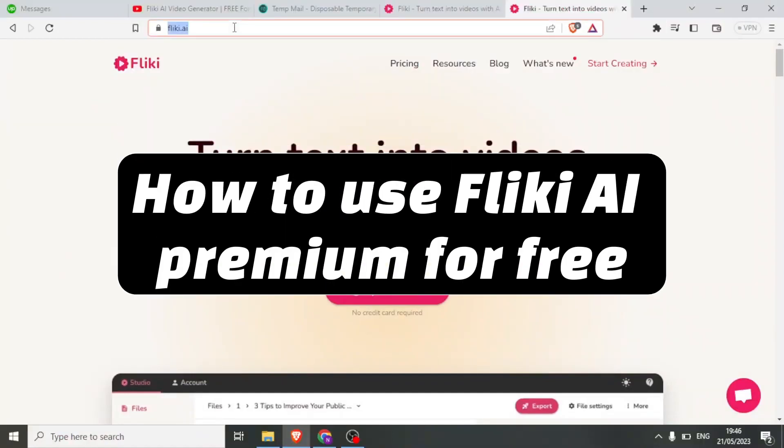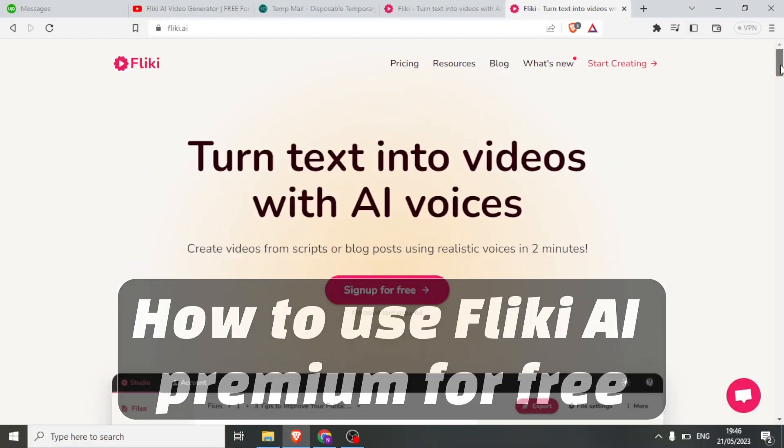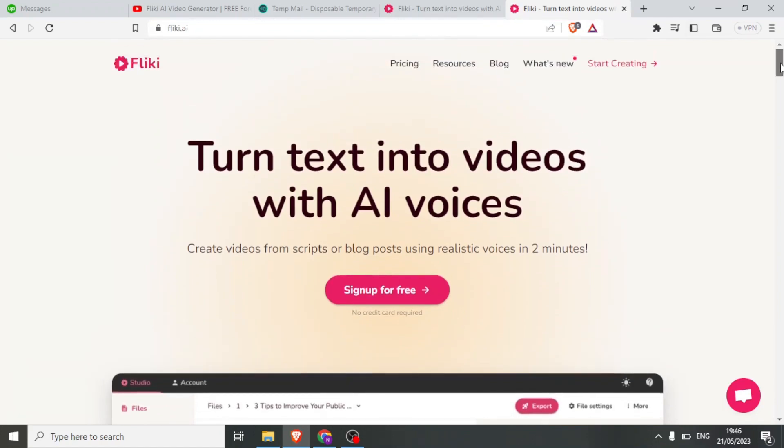Hello and welcome to this tutorial where we'll explore how to turn text into videos using AI, specifically with Flicky.